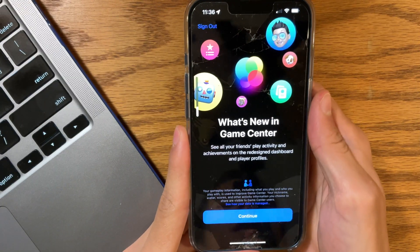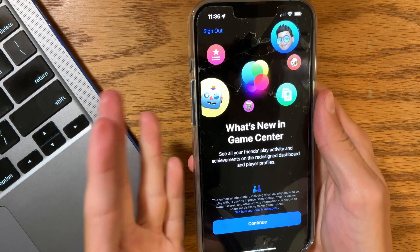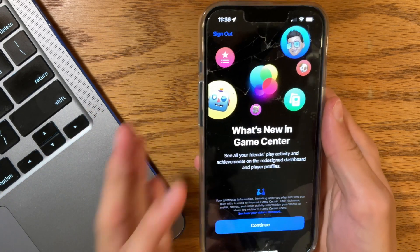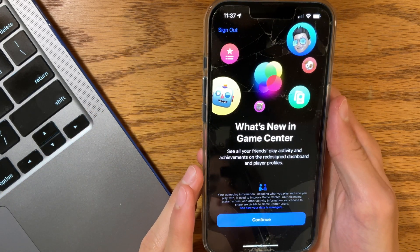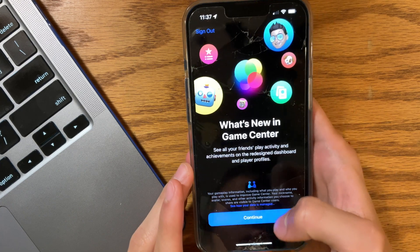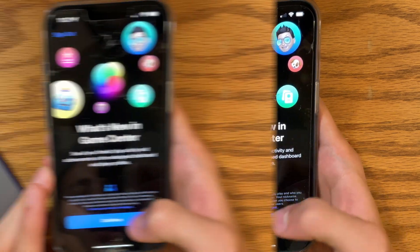When opening up a game, even if you did press continue on the splash screen, we do get a new pop-up for the Game Center once again.